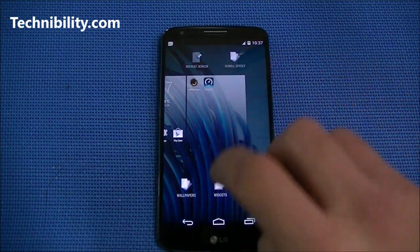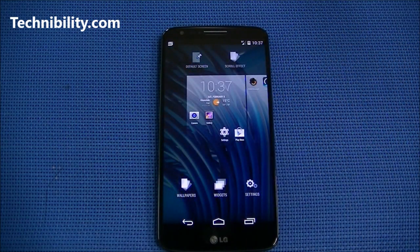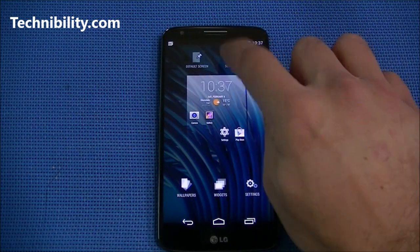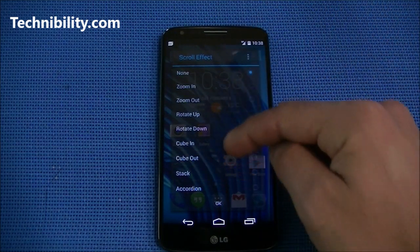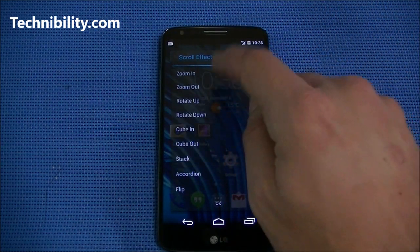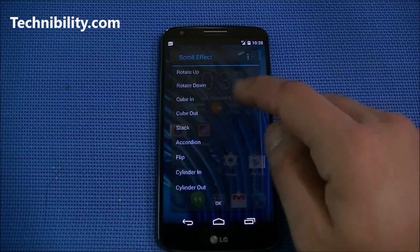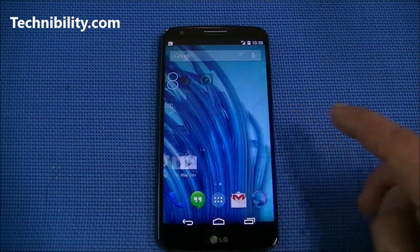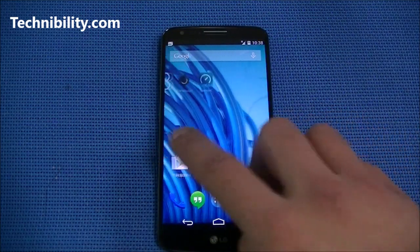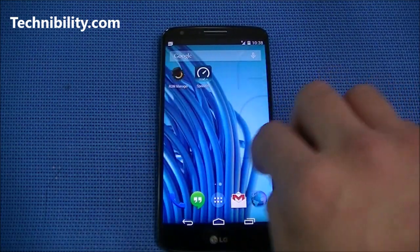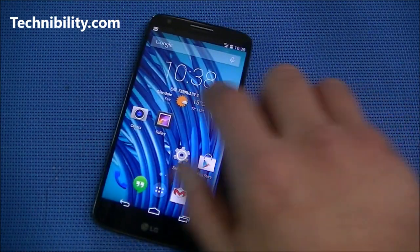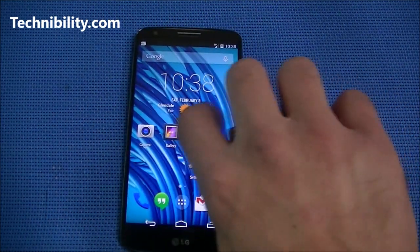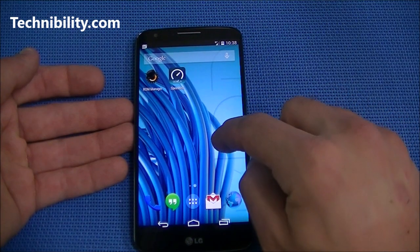Let's go through some of the wallpapers. When you long-press on the home screen you get wallpapers, widgets, and settings tabs. You also get scroll effect and default screen. If we click on scroll effect you can see: rotate down, none, zoom in, zoom out. You can do a fade, rotate down — let's go ahead and do 'stack' and see how it looks. You can also do overscroll or have an infinite scroll to keep going from screen to screen.